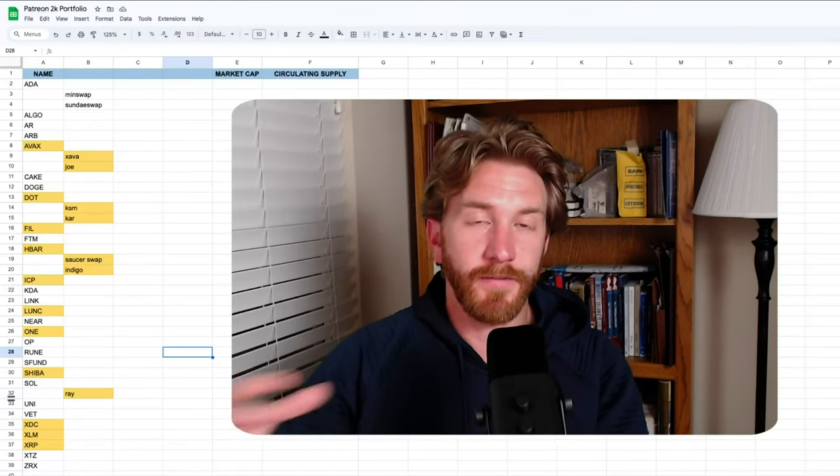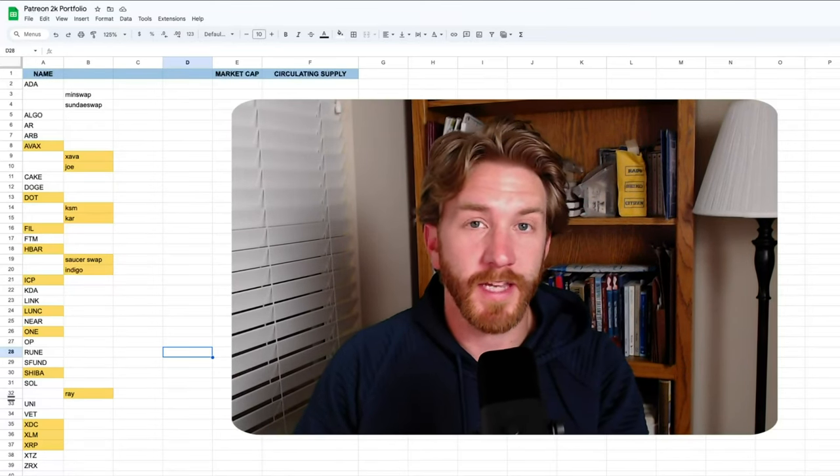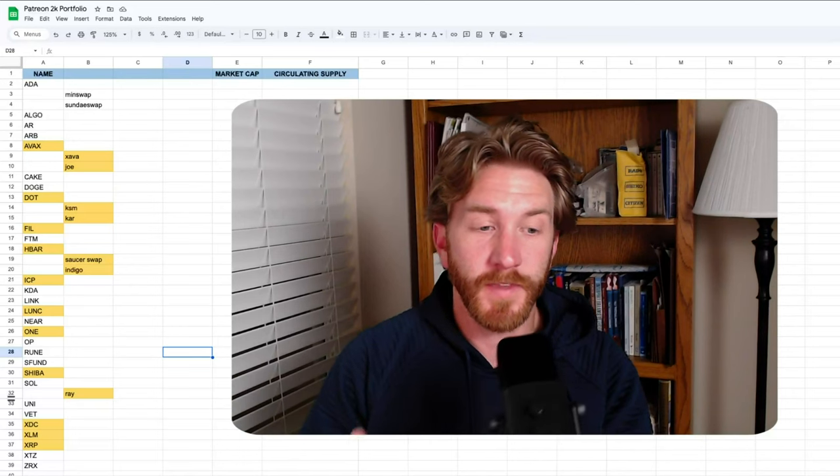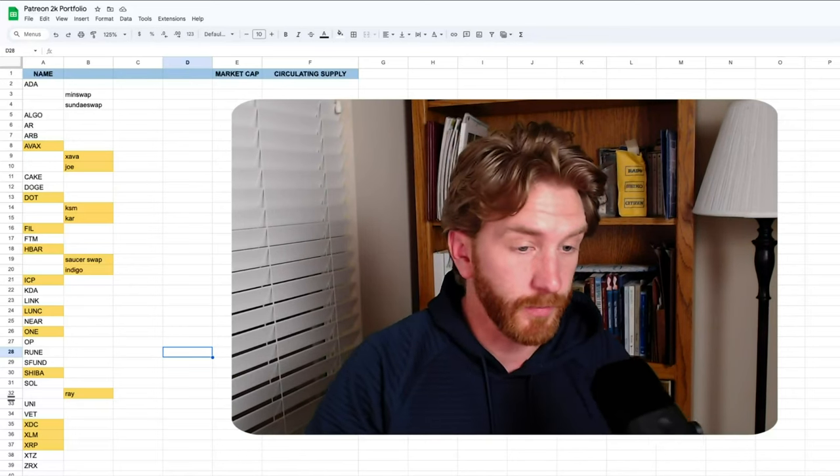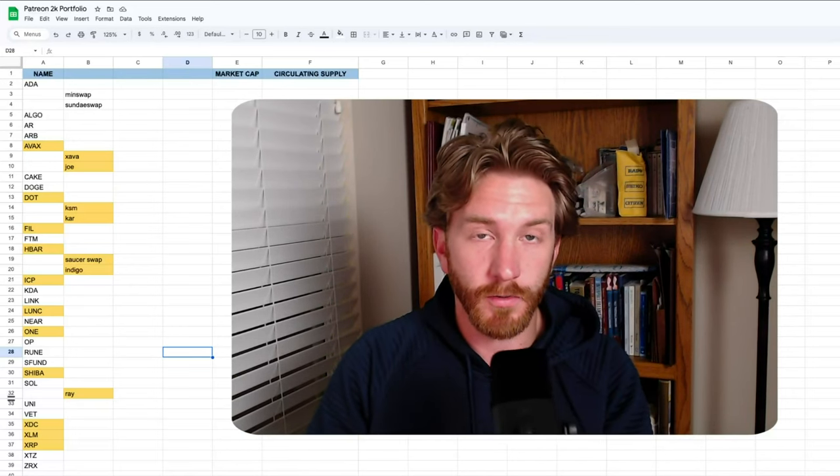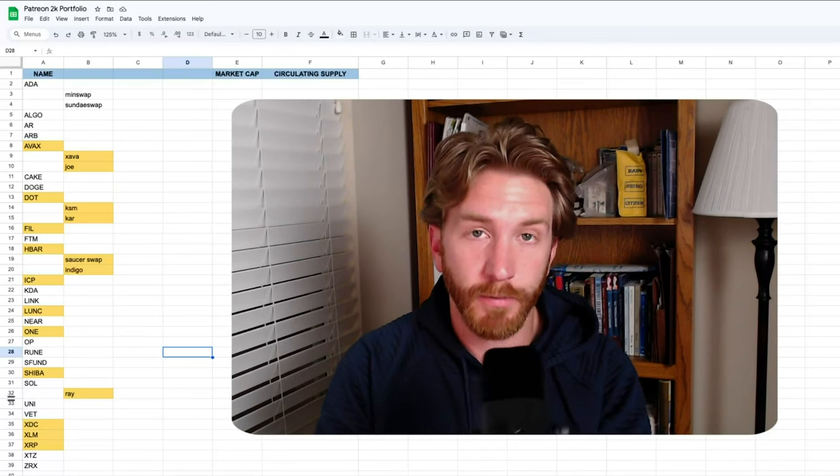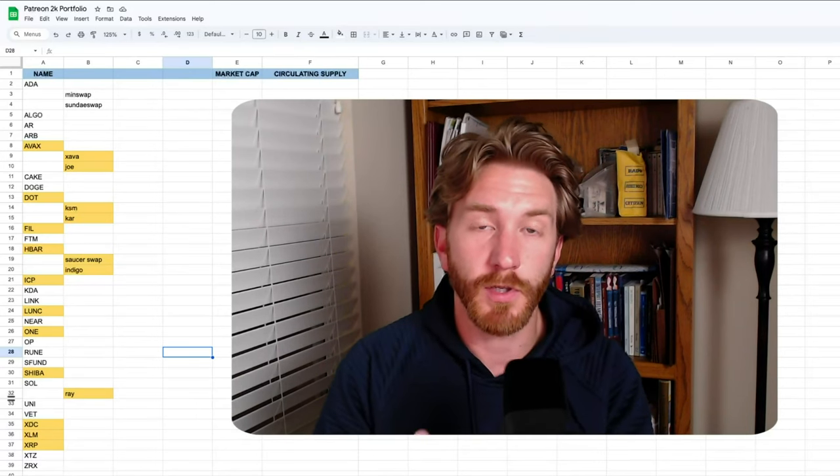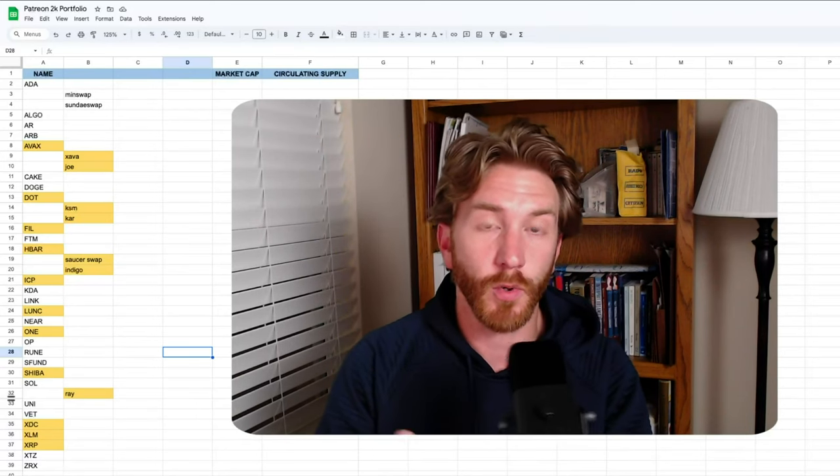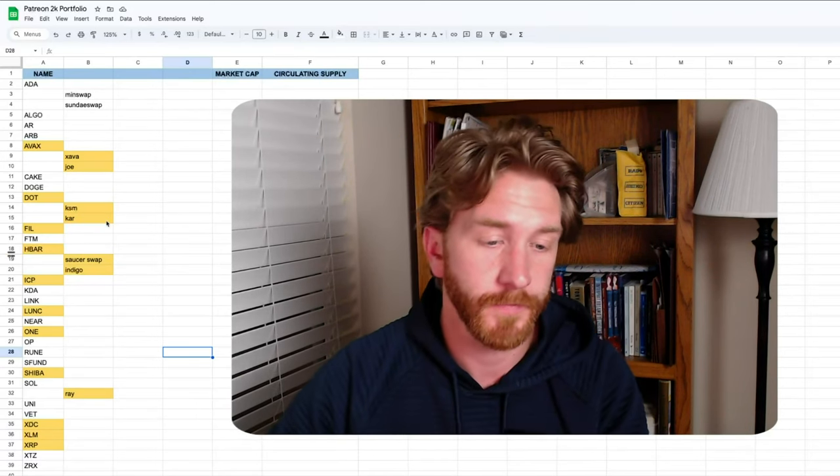And if you are somebody that's managing a bigger portfolio than $2,000 or $3,000, this will still be applicable to you. We're going to balance this out into correct percentages that match our parameters, but you might have to tweak it according to the numbers that you're working with.